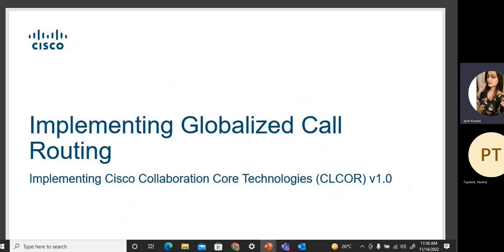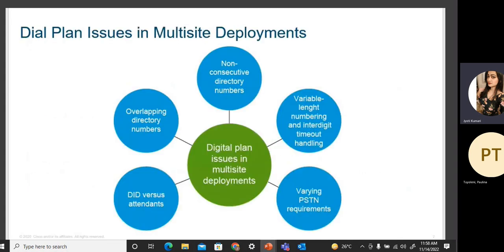Globalized call routing. When we have to make global calls or PSTN calls, we can configure different types of call routing. Multi-site deployments — where you have a headquarters and one or more branches connected to each other — require connectivity between these sites to make calls between them.